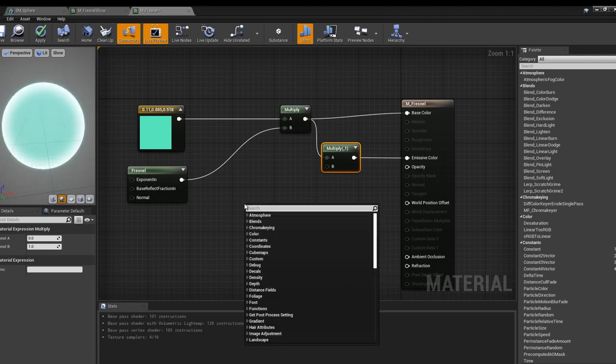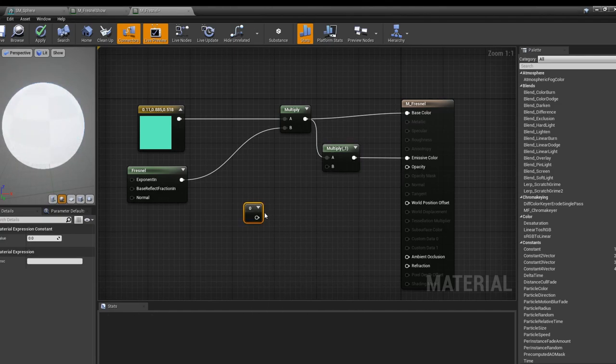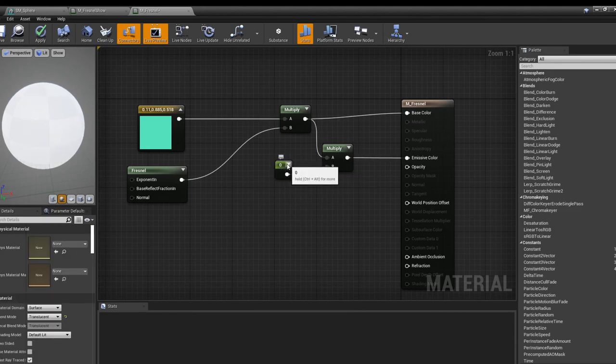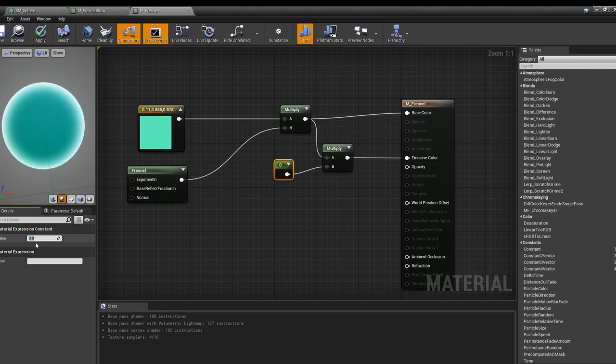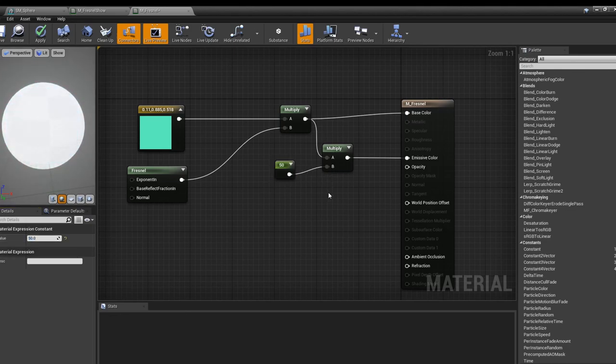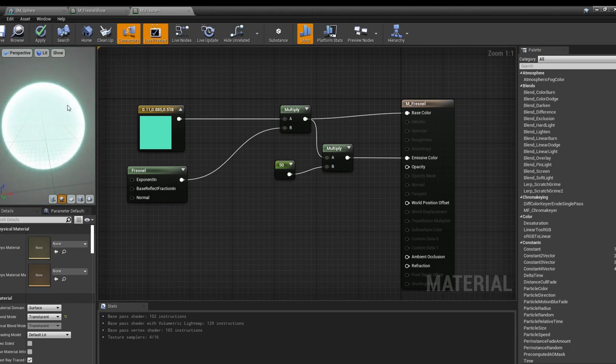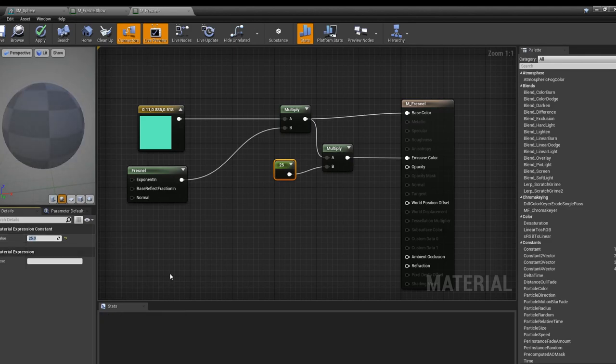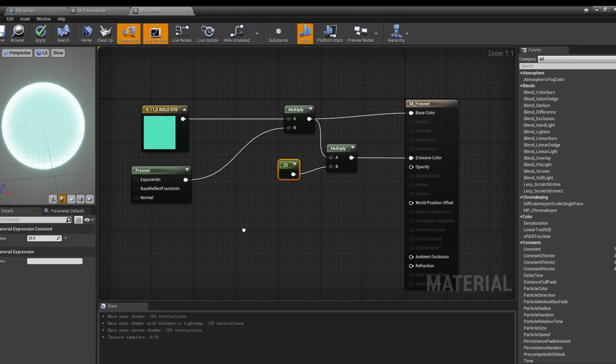We're going to grab a constant, so this is just one number value, and we'll make this something like say 50. Now this glows, and you can bring this down to say 25. It can still glow, but you've got the main color still in the center.